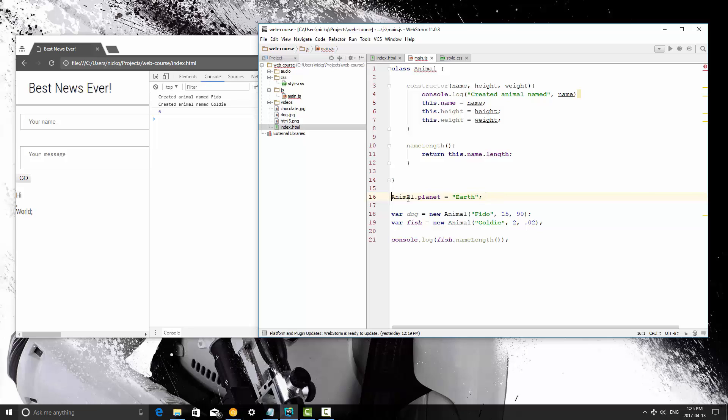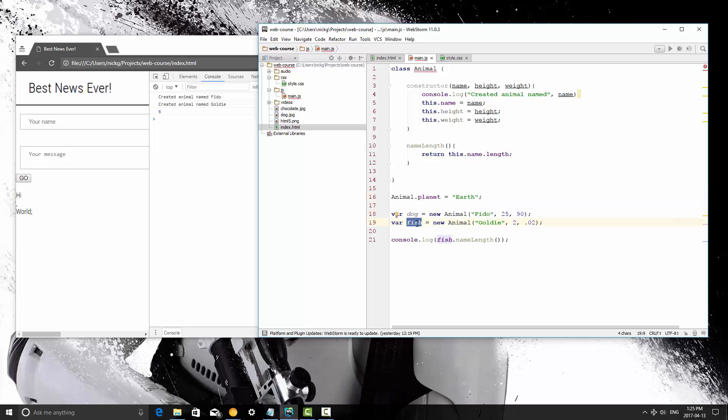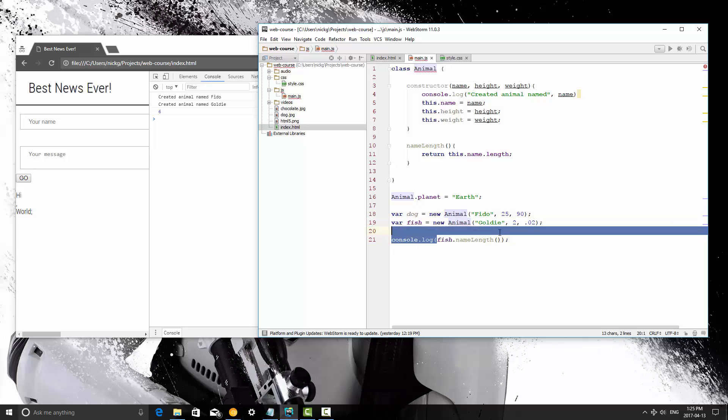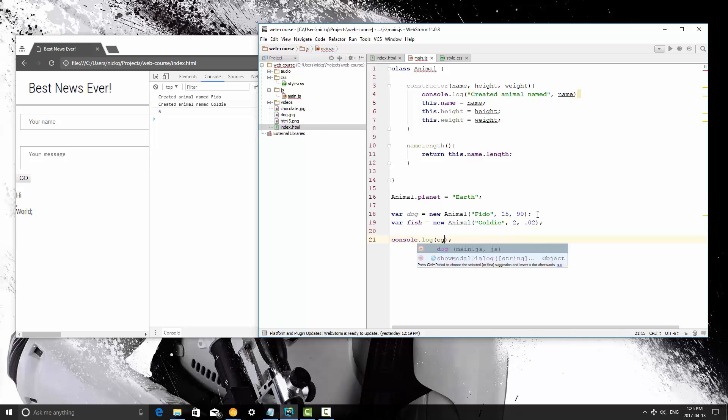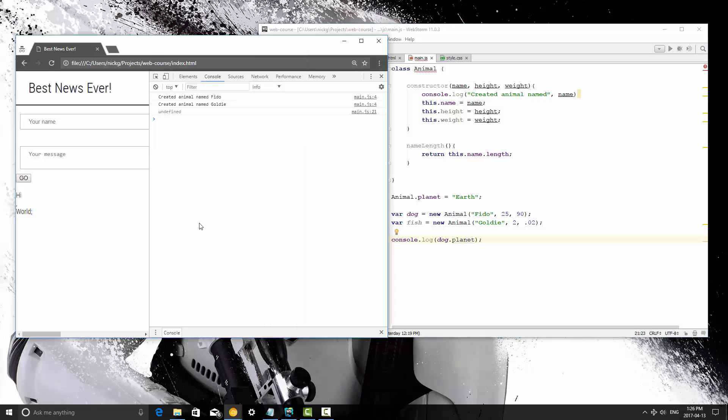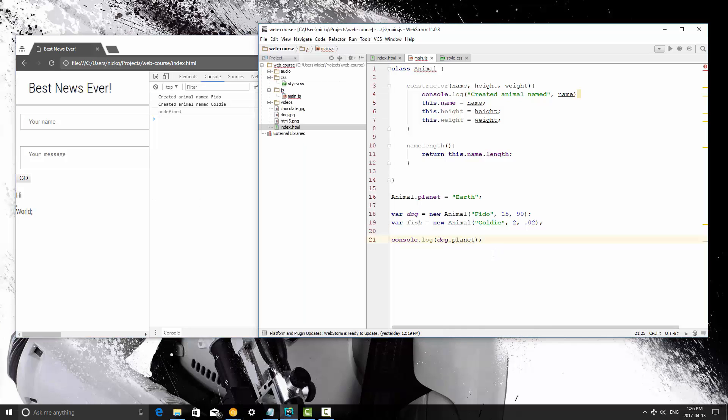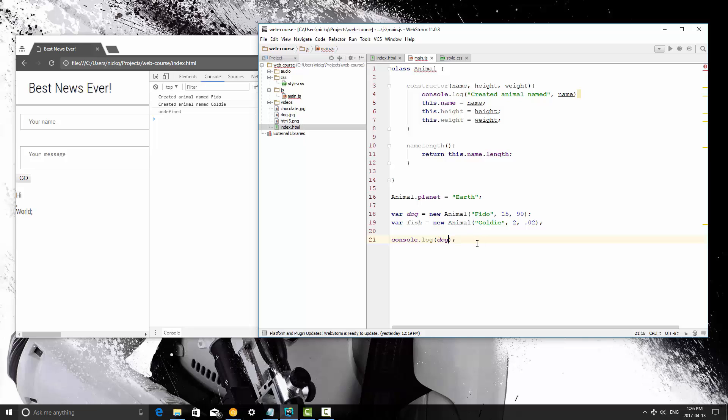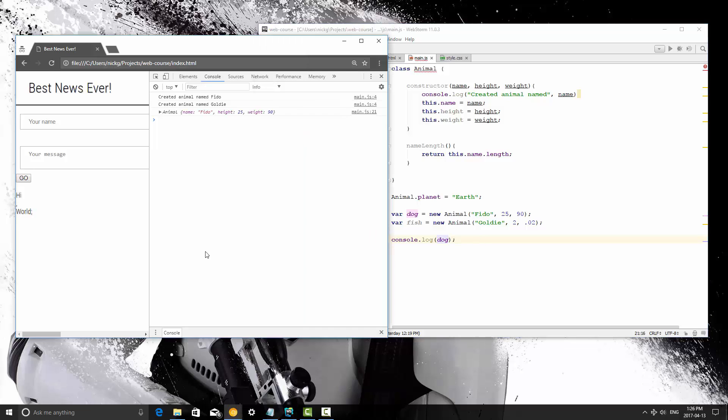So now what this does is by doing this outside of the class, it doesn't matter if this or this is created. Dog.planet is going to be earth, and so is fish.planet. So let's print out dog.planet. Save and refresh, and it is undefined. So let me have a look here. Let me just print out dog, let's inspect it a bit. Save, refresh, all right.